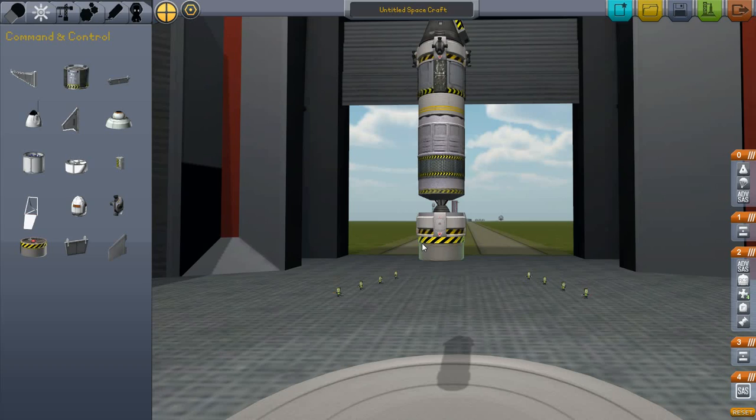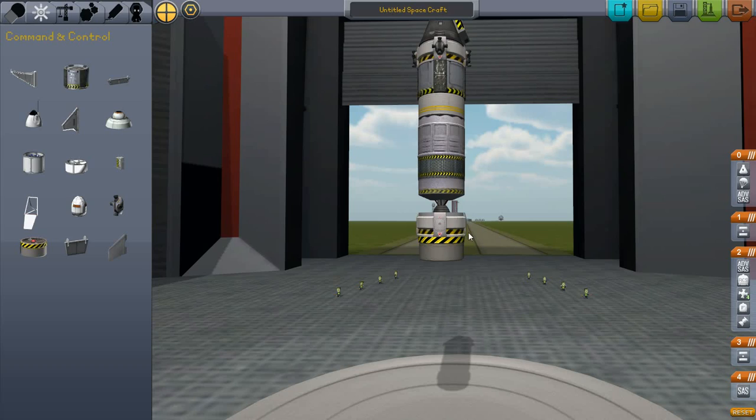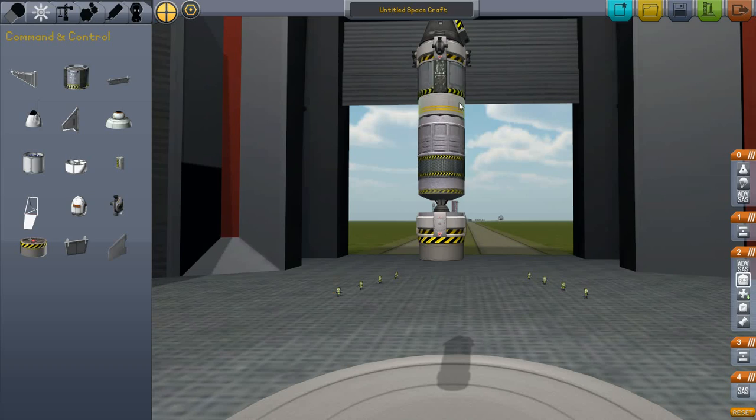Because that way when we detach this lower stage, this first stage, or actually it's going to be the second stage, but you'll see that in a second. We'll get rid of this SAS module that we won't really need anymore in the process. If we had it up here, it would just be dead weight. Down here it will be detached and won't be weighing us down.